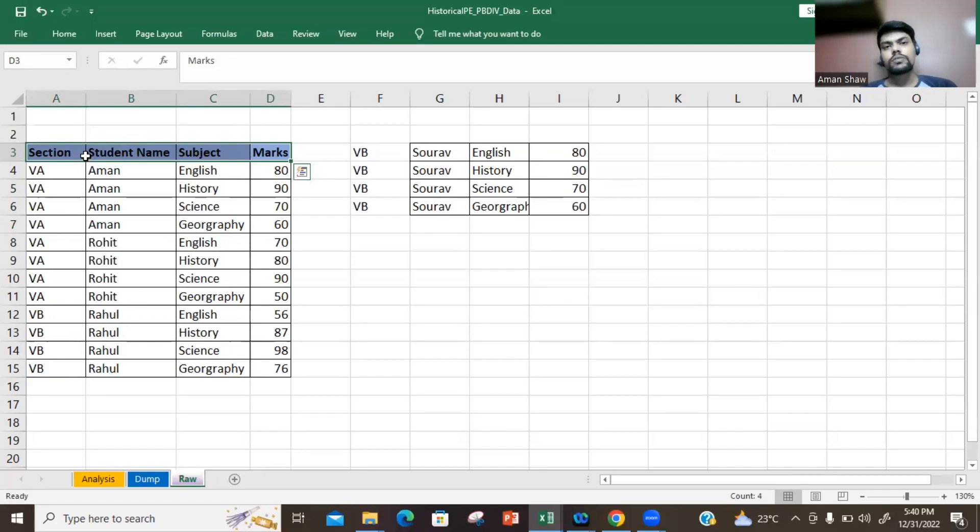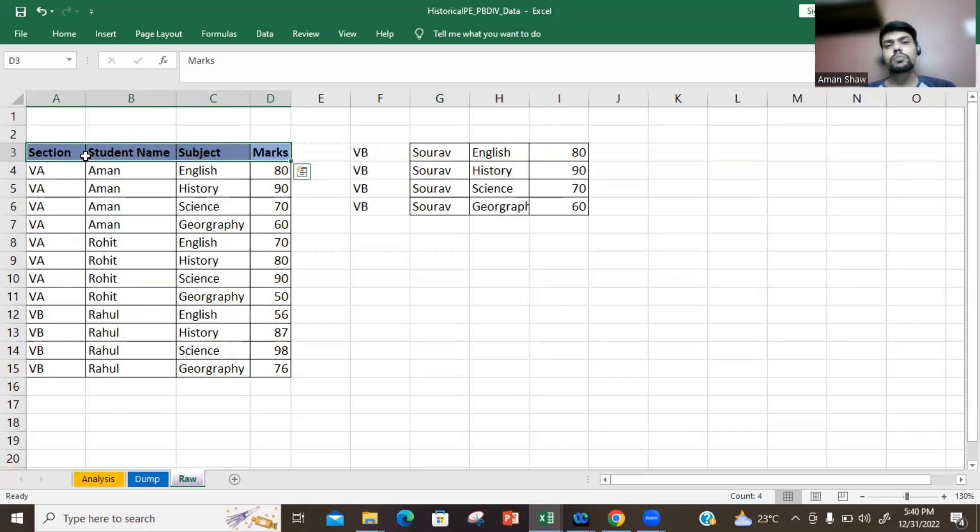Hello everyone and welcome to today's video. Today we will be discussing 5 interesting pivot table hacks which will help you use pivot tables in a more efficient manner. So let's begin.